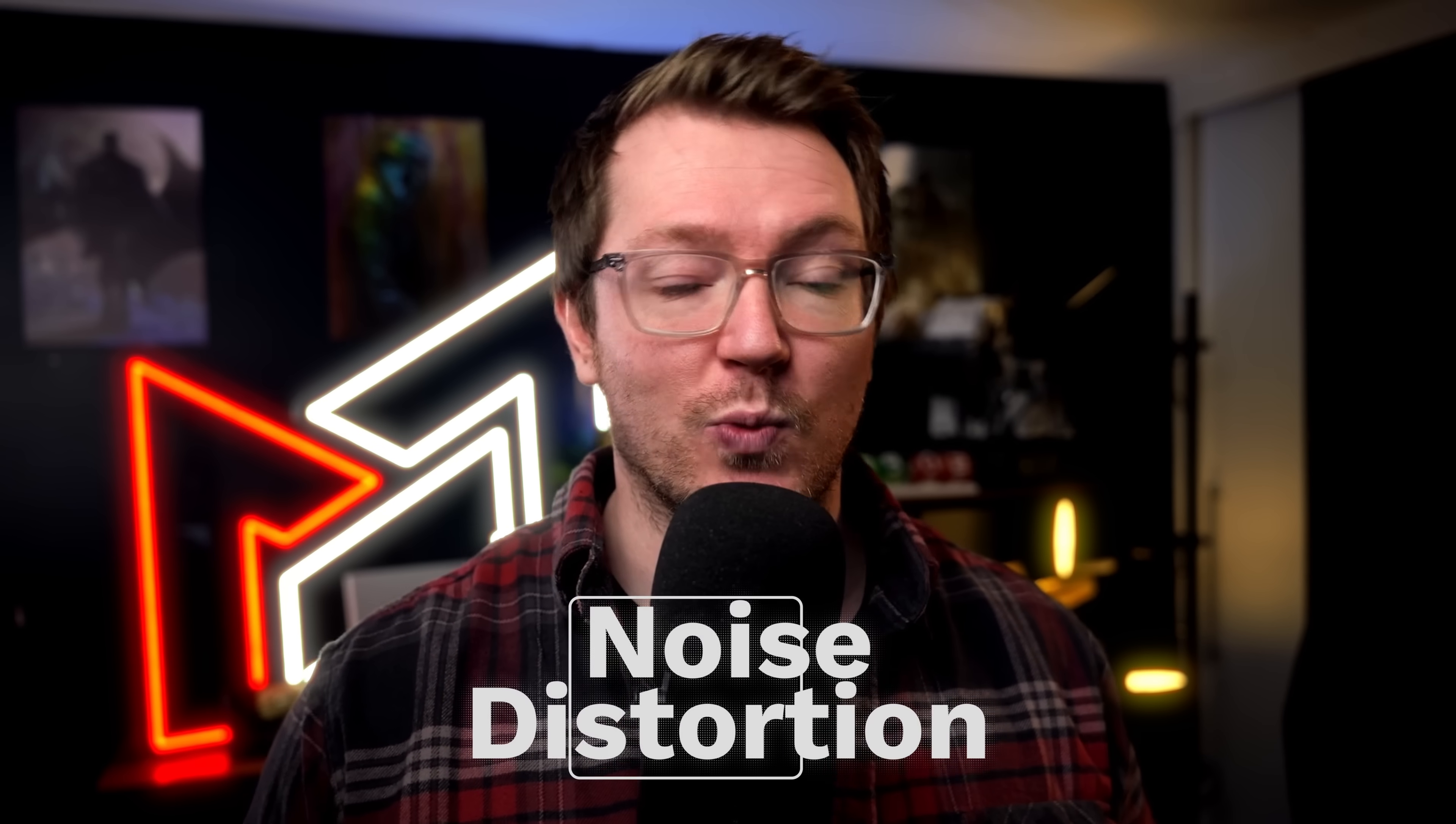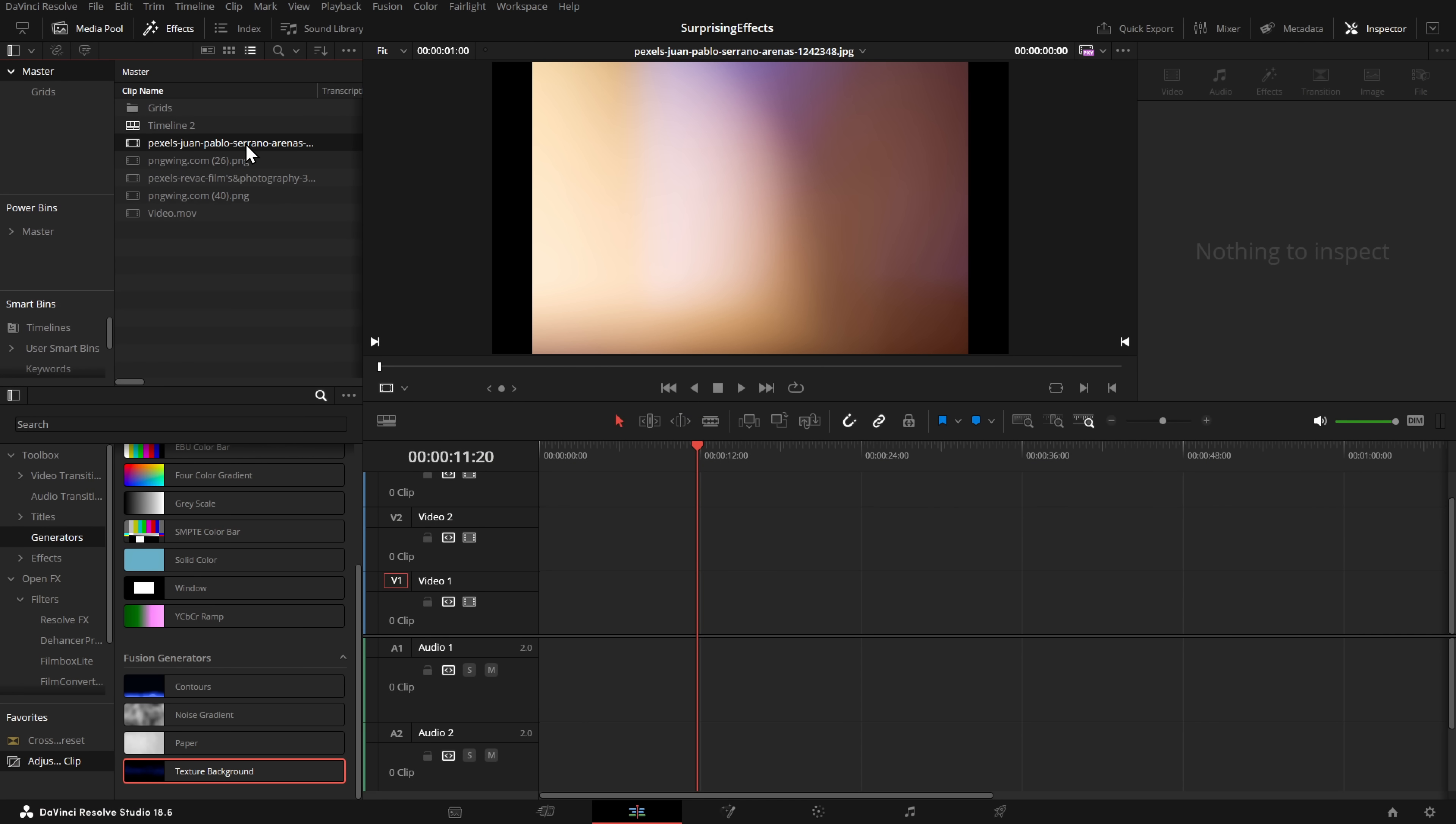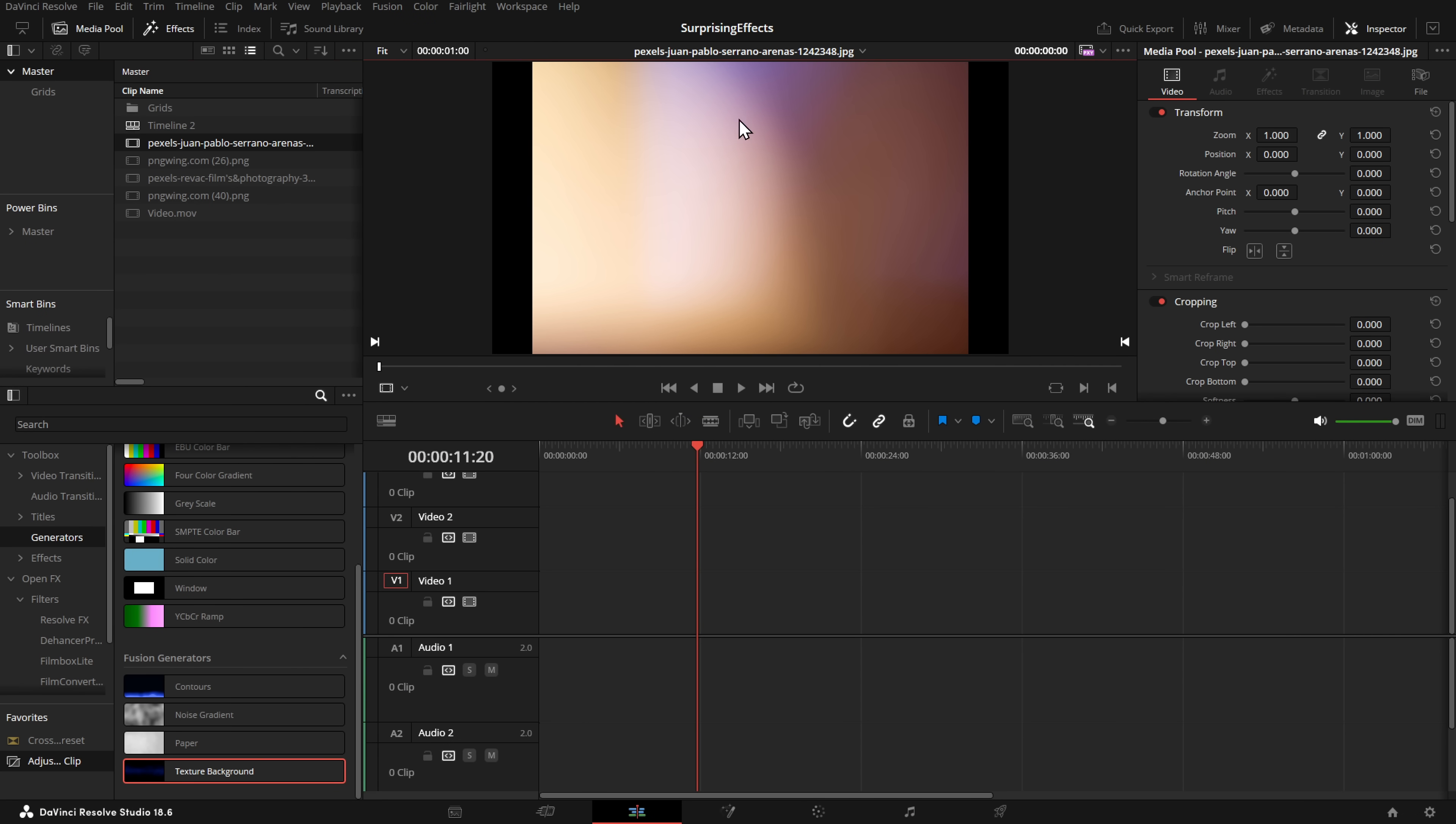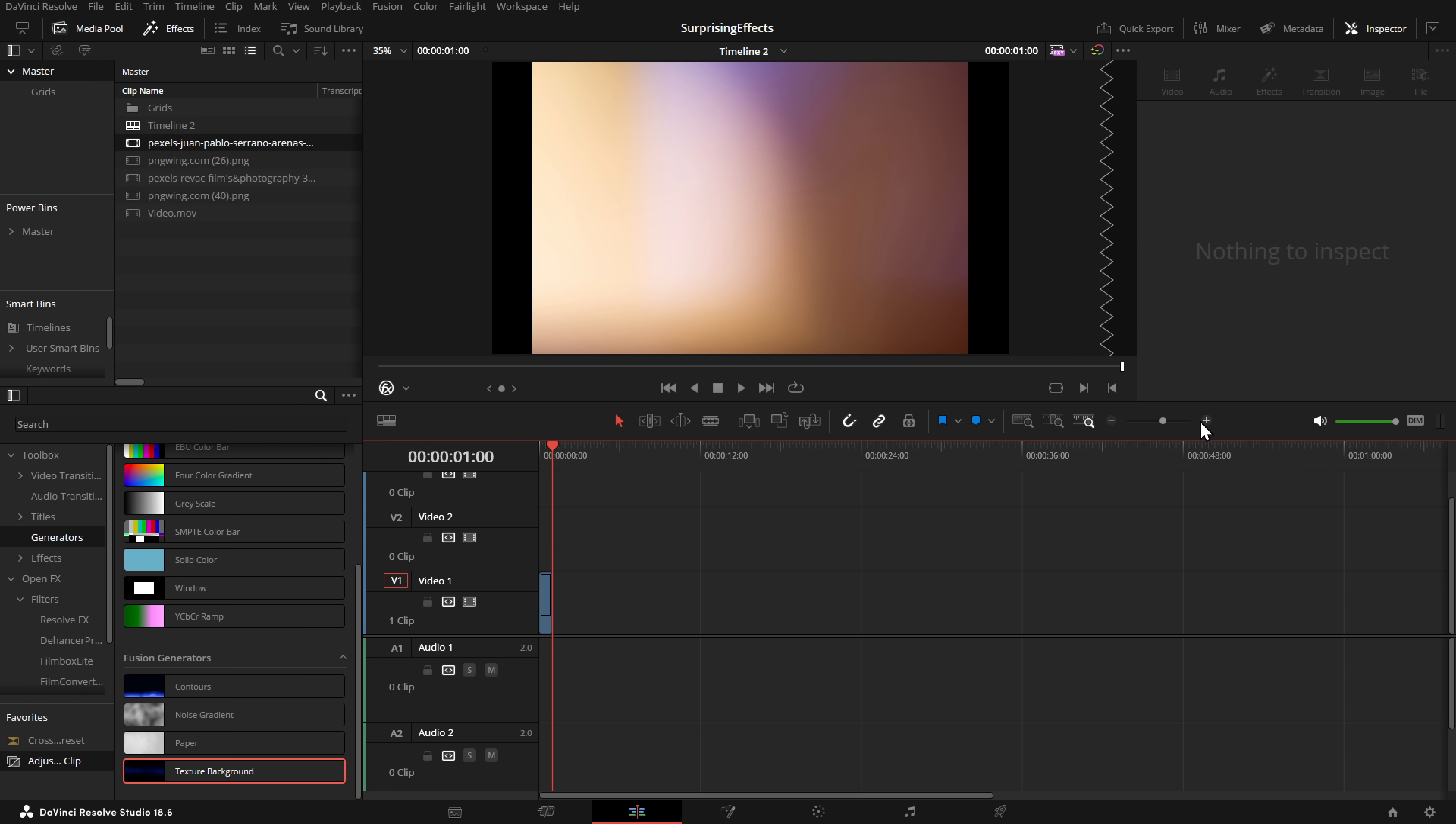Also within that same area is the solid color background, which is super useful for doing solid colors, as well as the four color gradient. So generators, make sure to have a look. There's some cool stuff you can do with those. But if you're trying to make some other animated background, just with a small amount of movement, especially if you've got a JPEG of a colored background and you want to make it move just a little bit, Blackmagic recently added something called Noise Distortion, which allows you to do exactly that.